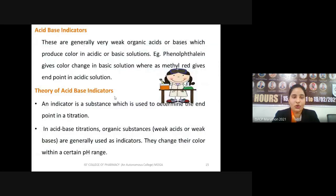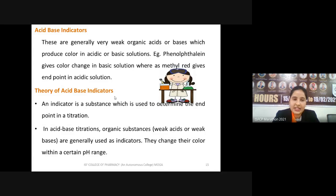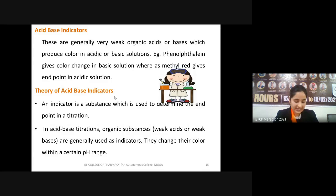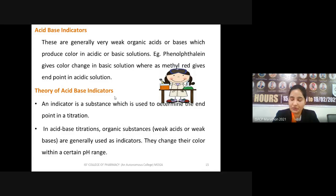Acid-base titrations are incomplete without indicators. Acid-base indicators are weak organic acids or bases which produce color in acidic or basic medium. The question of how indicators work — why they show color variation — led to different theories. Two main theories were proposed to explain the color change of acid-base indicators with change in pH.